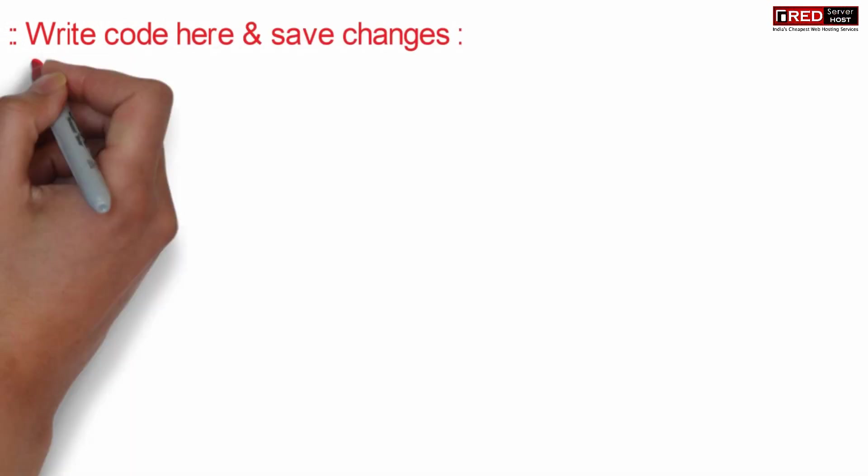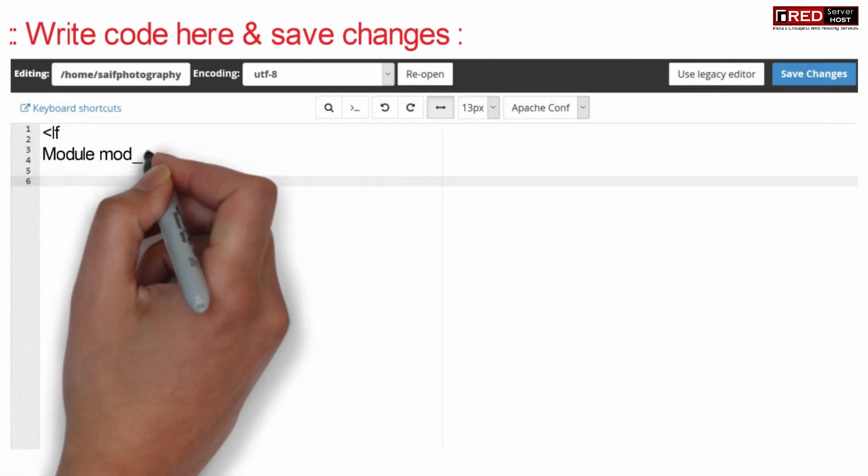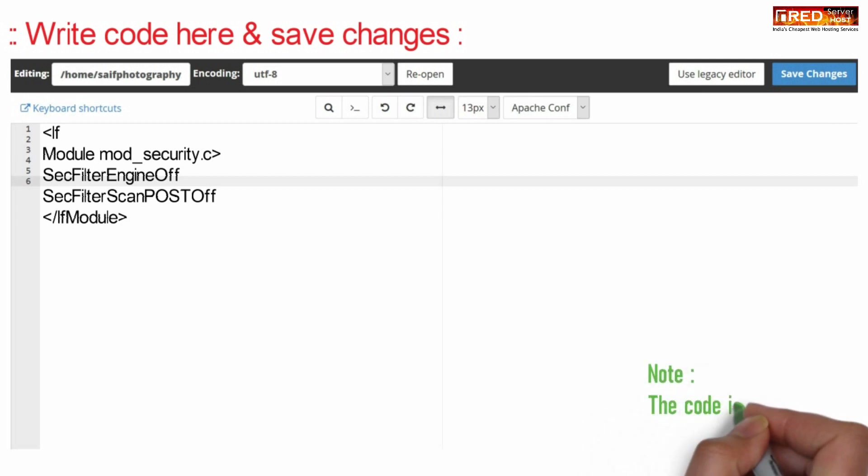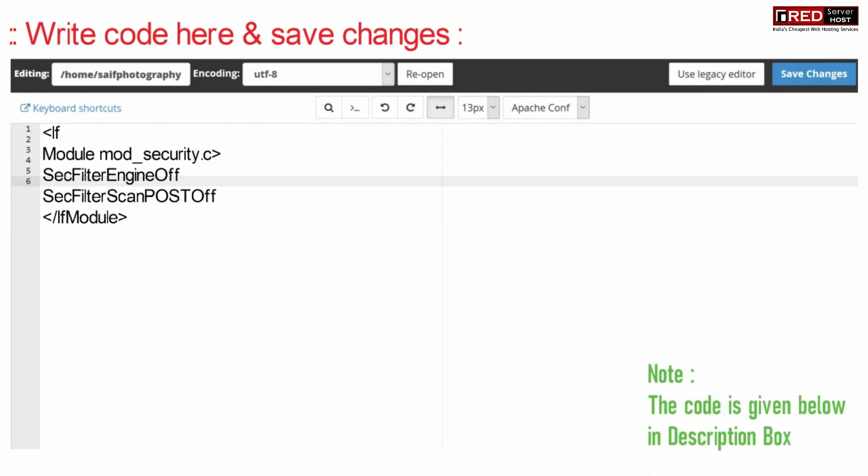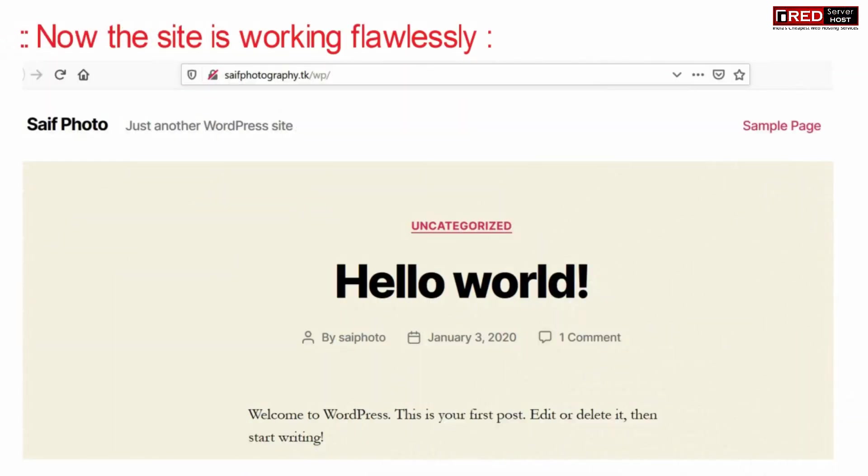Write the code here and click Save Changes. This code is also given in the description box. Your website will now start working flawlessly.